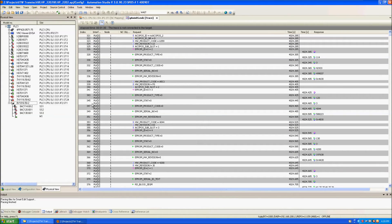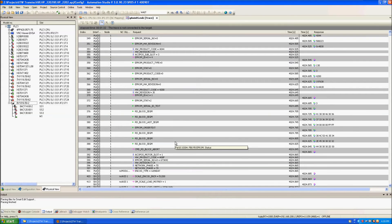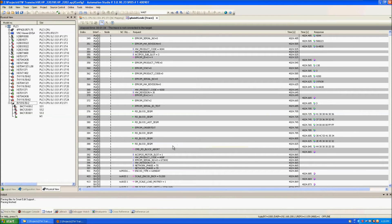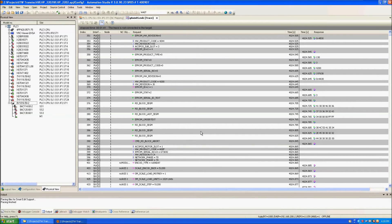Scrolling through the trace you can see all of the communication. You can even select individual line items to get more information about each individual command. Over on the right-hand side you can see the time of the request versus the time of the response.